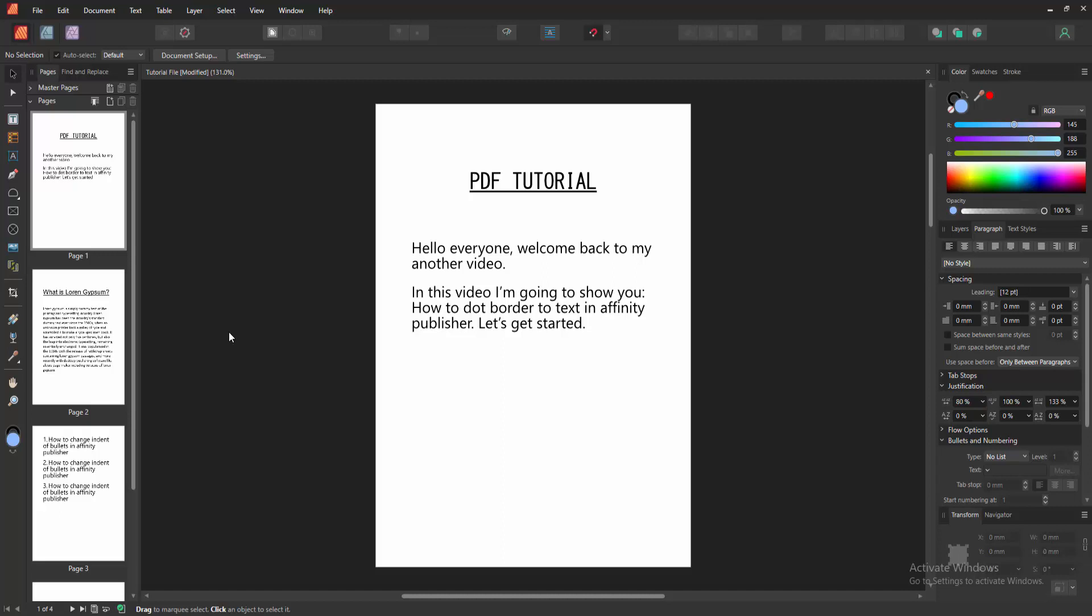Assalamualaikum. Hello friends, how are you? Welcome back to my another video. In this video, I'm going to show you how to add a dot border to text in Affinity Publisher. Let's get started.